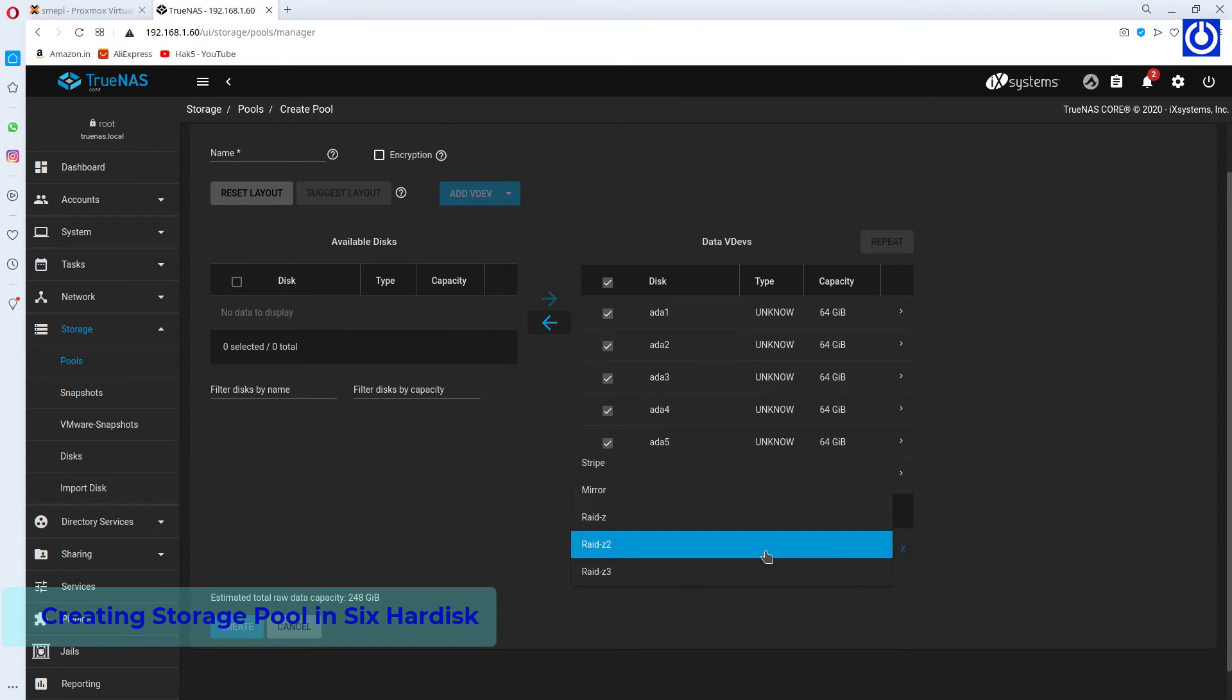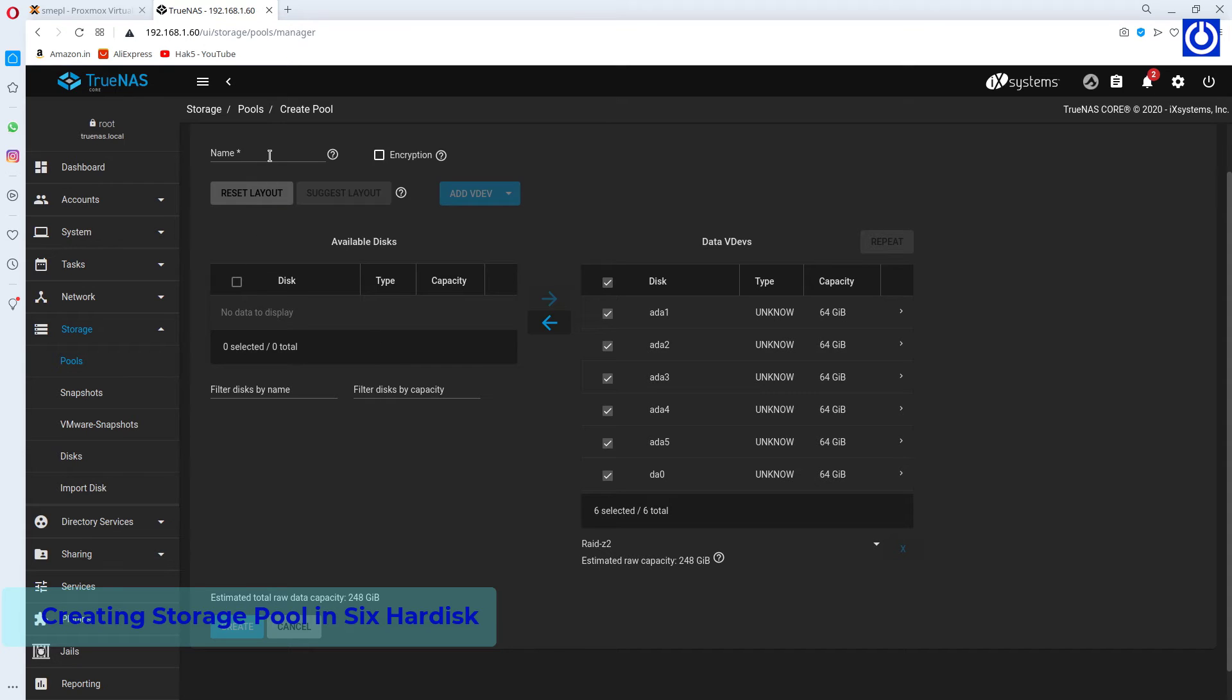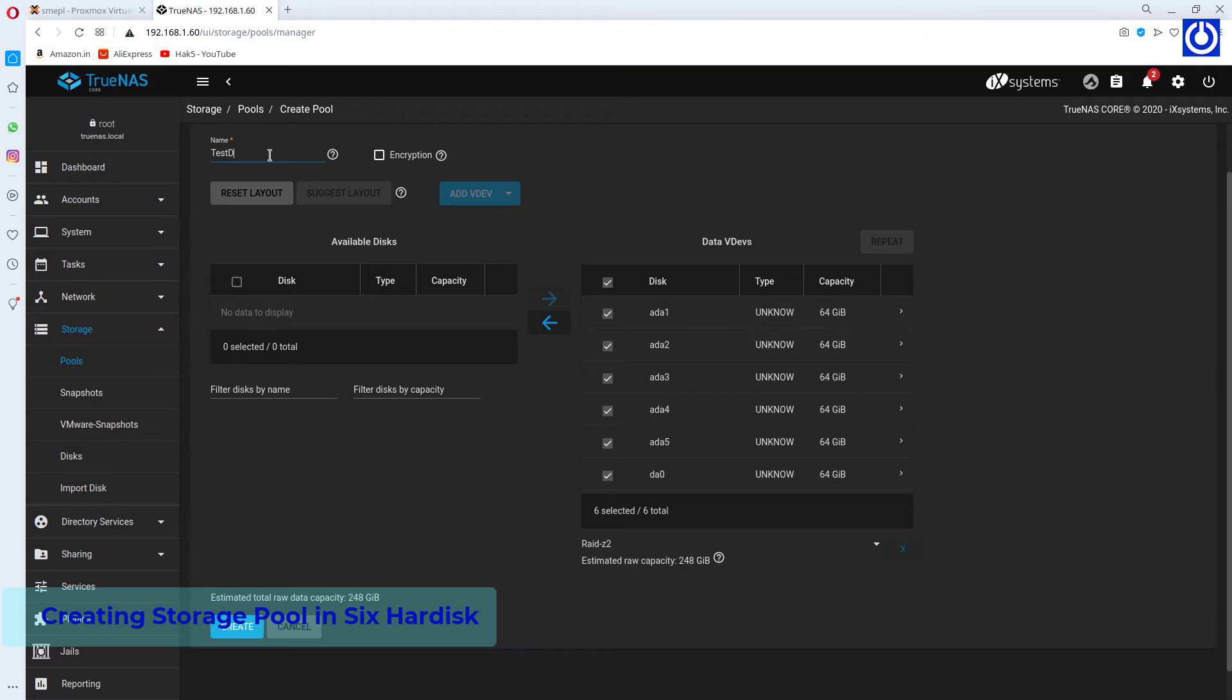And choose RAID Z2. Here you see that the estimated raw capacity is 248GB. Specify the name for this pool. Here, the name is Testdisk. You can choose any name as you wish.